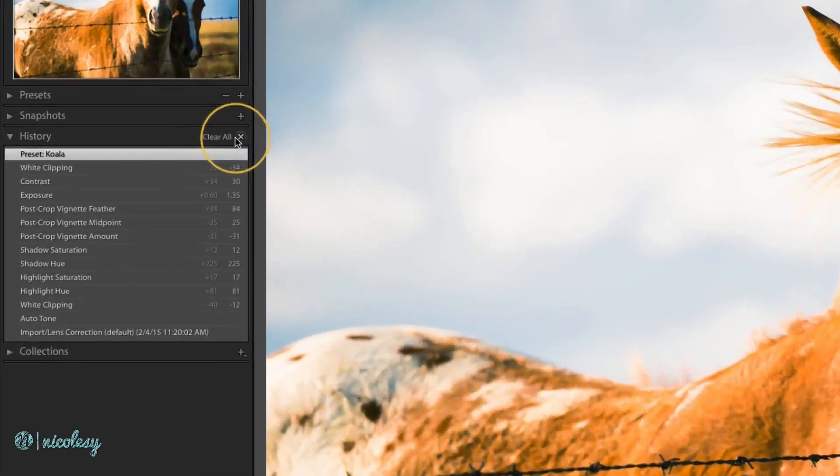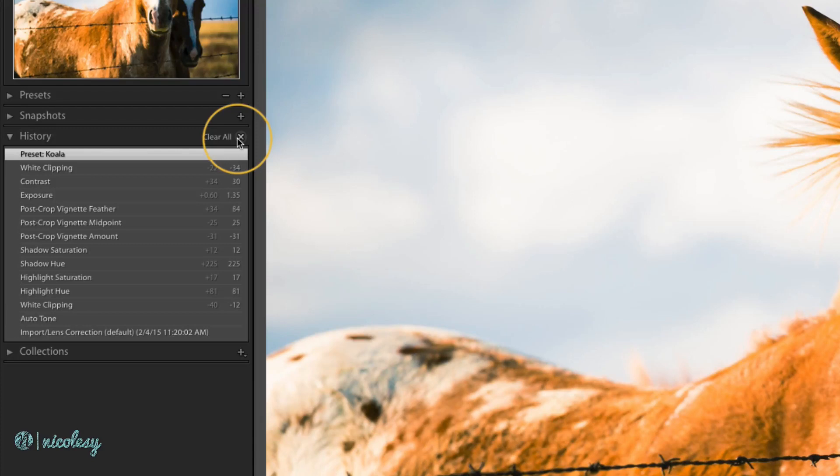You can also clear out your history at any time. This doesn't change the settings in your image, it just clears all of those steps in the history panel.